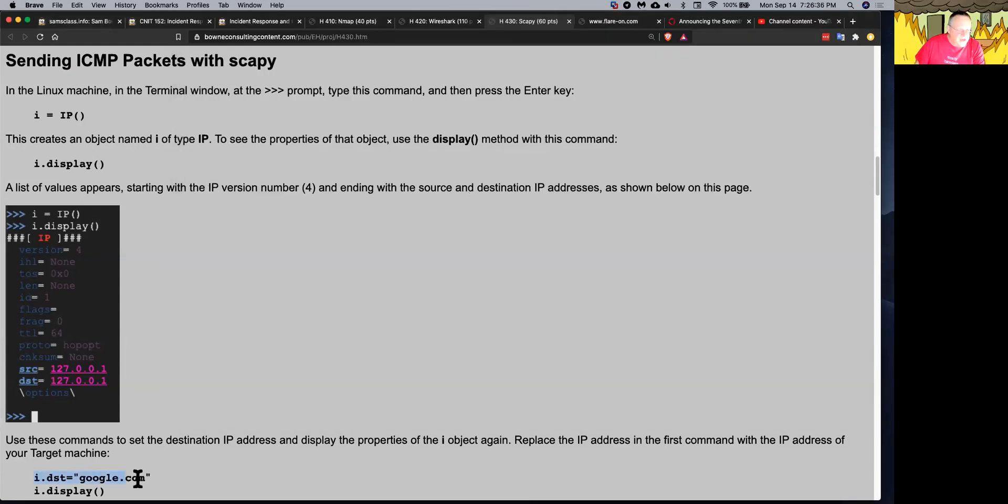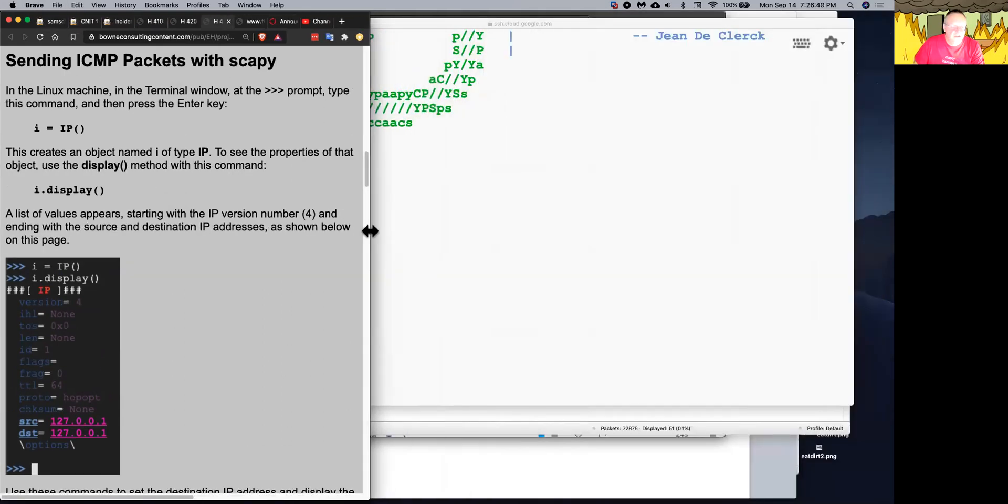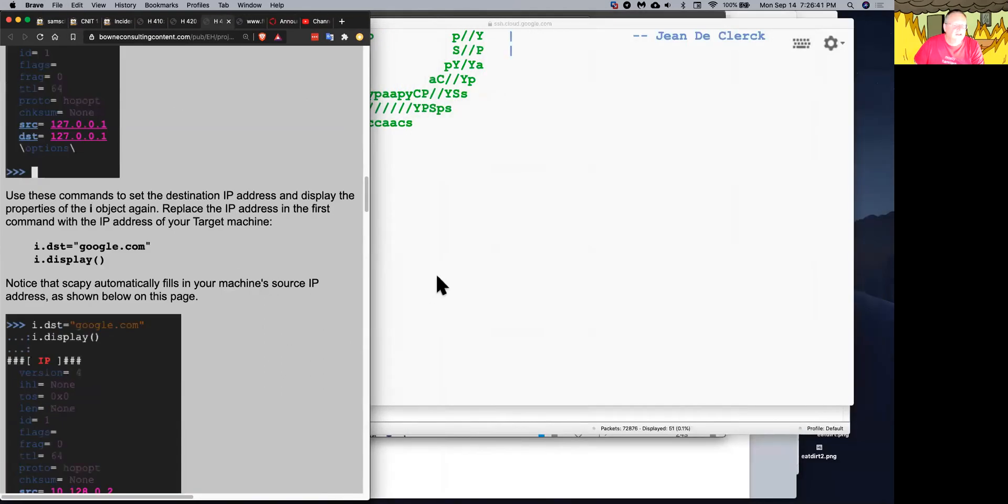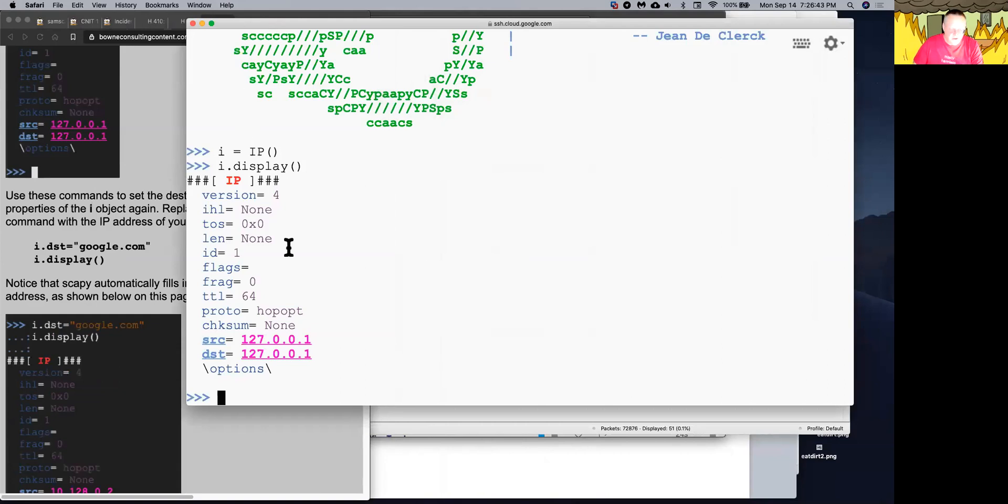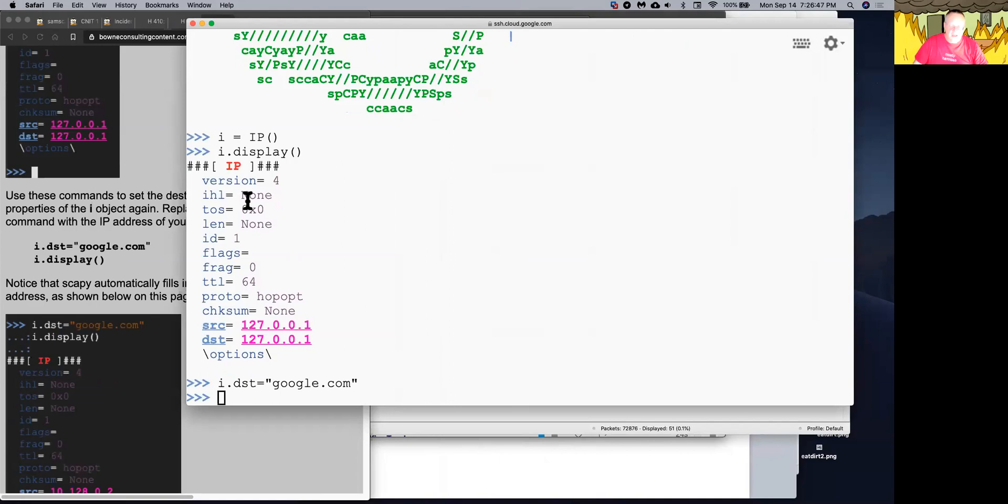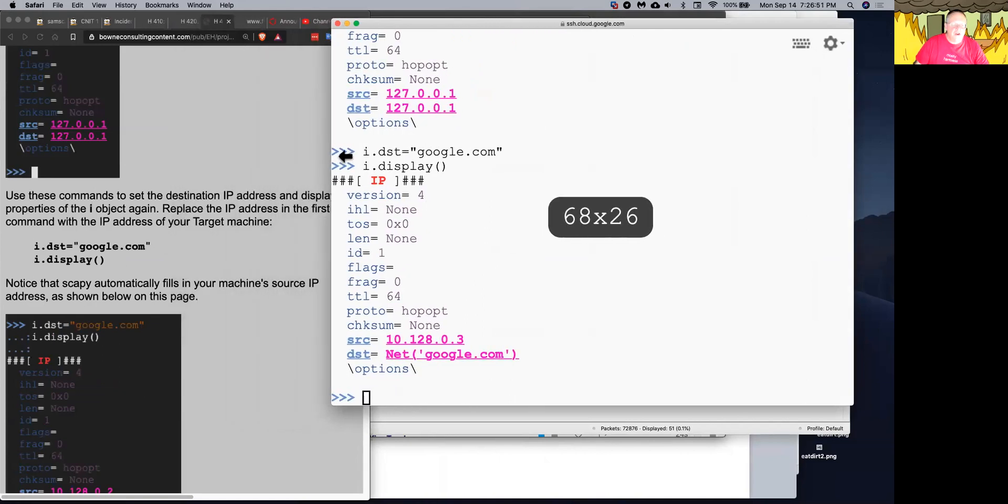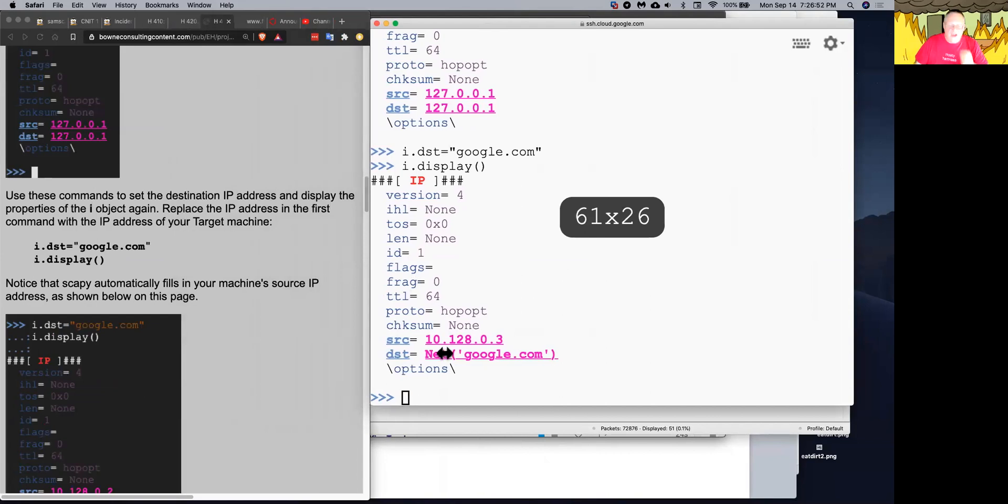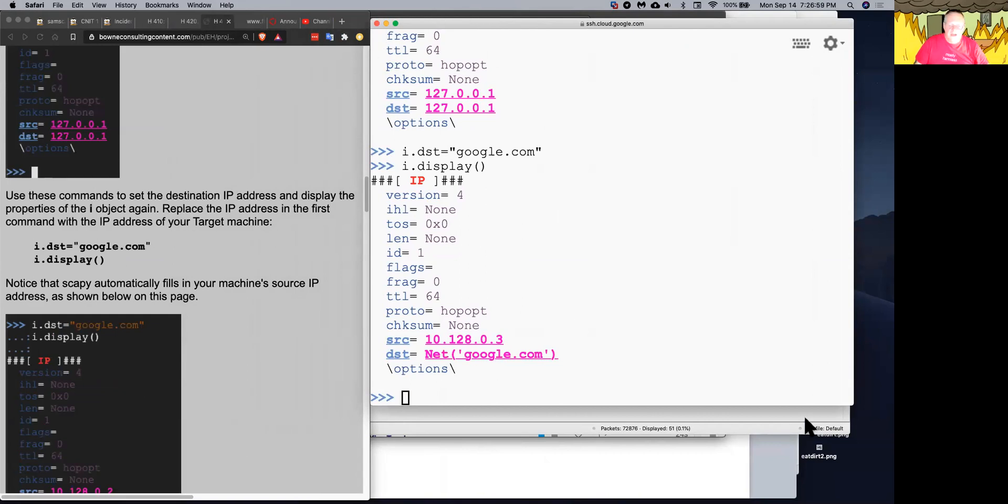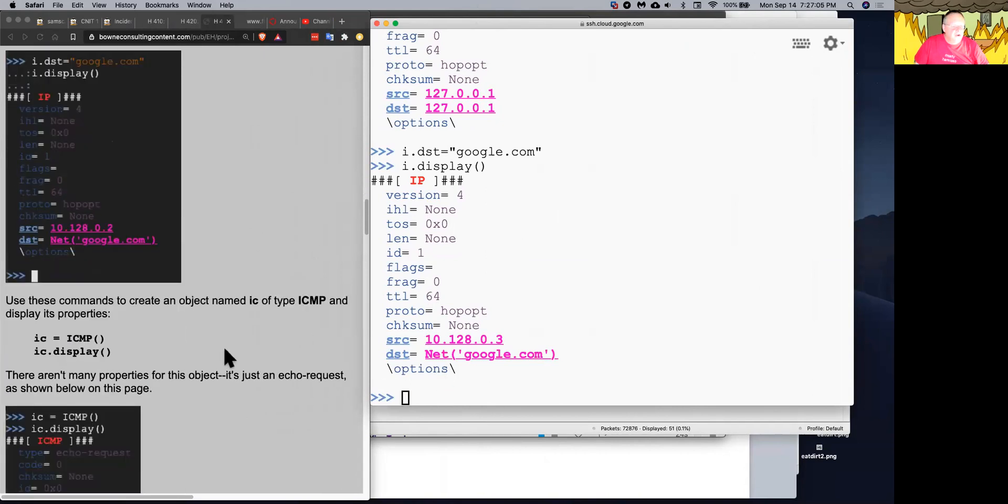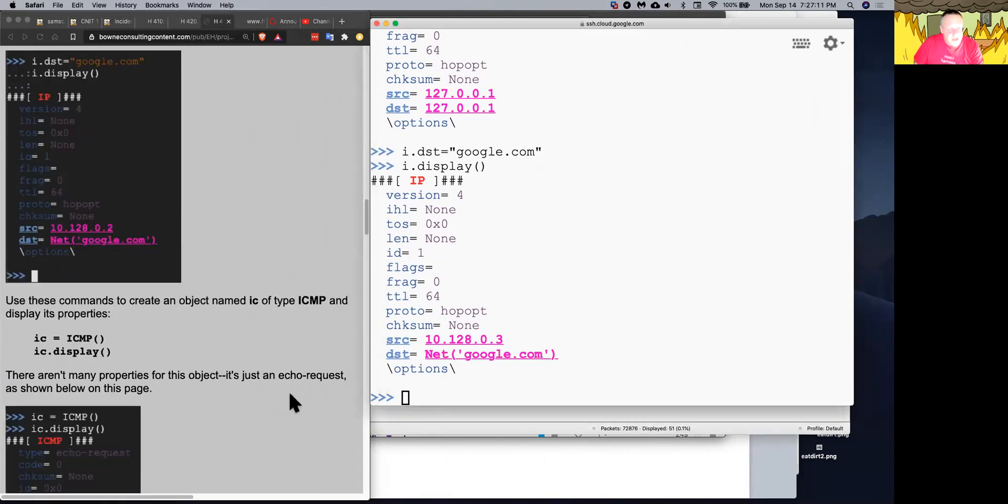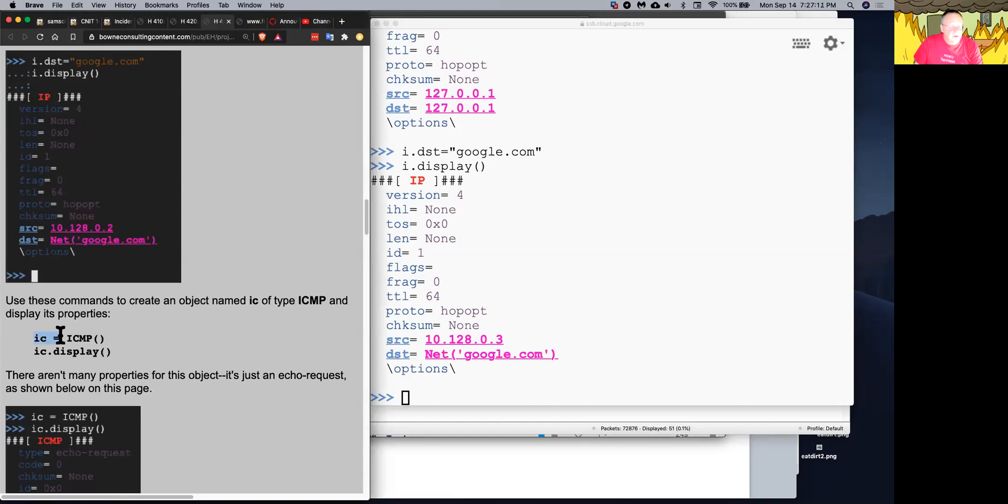And so I can give it a destination. So if I give it that, now if I do the iDisplay again, it has changed the address. Because now it recognizes that Google is off my network. So it does a NET command here, which will do a DNS resolution to find it. And then it changes my source address to the right source address for the network adapter that really goes out to the internet. So now it's ready to go. So now I can, that's just an IP packet.